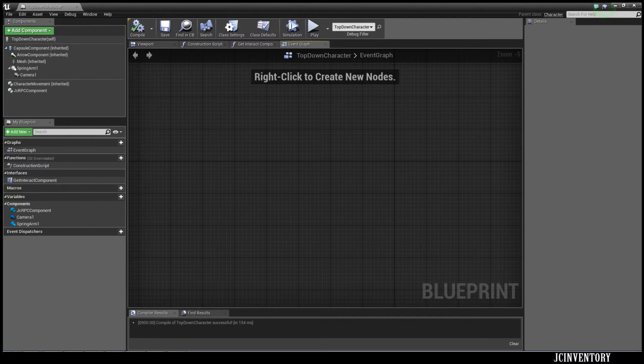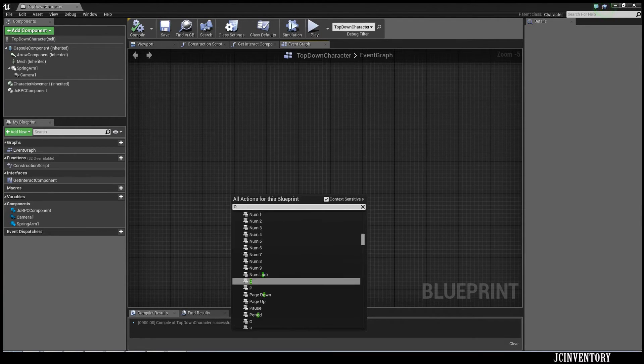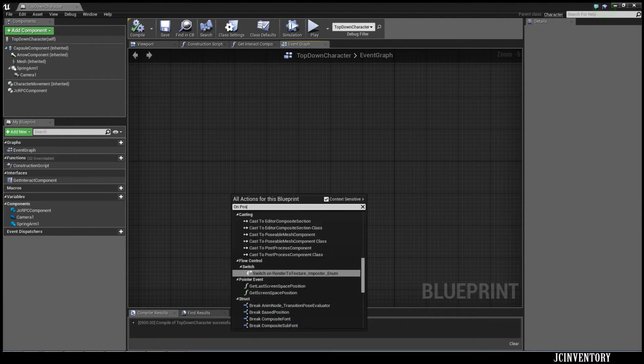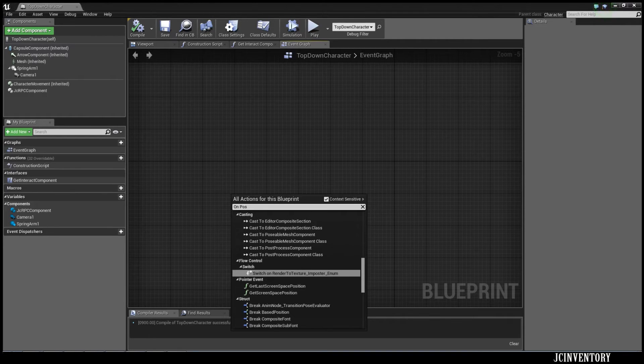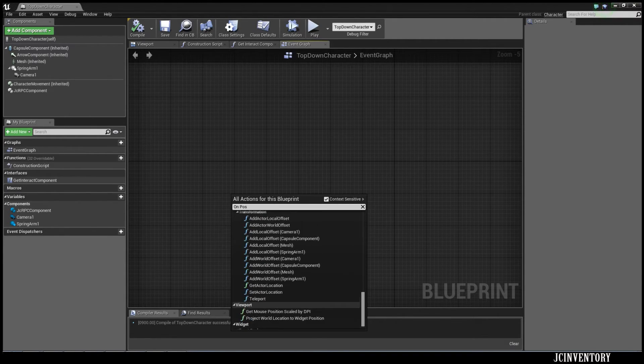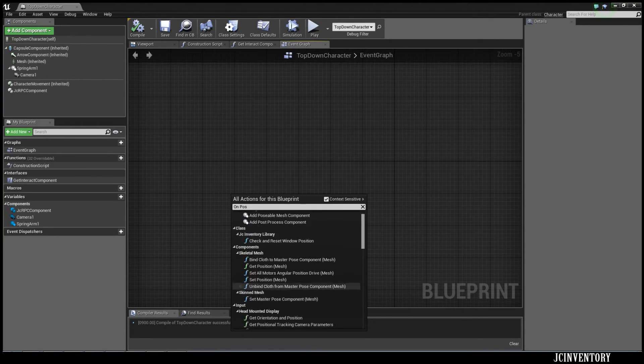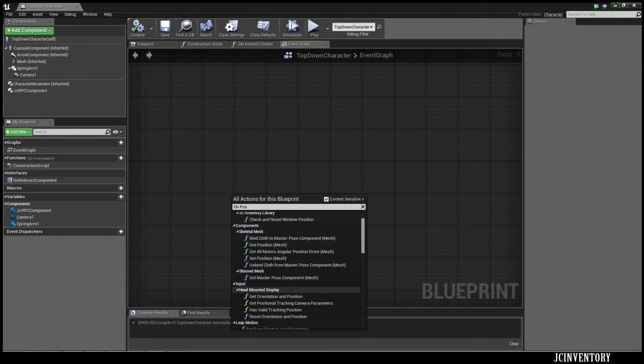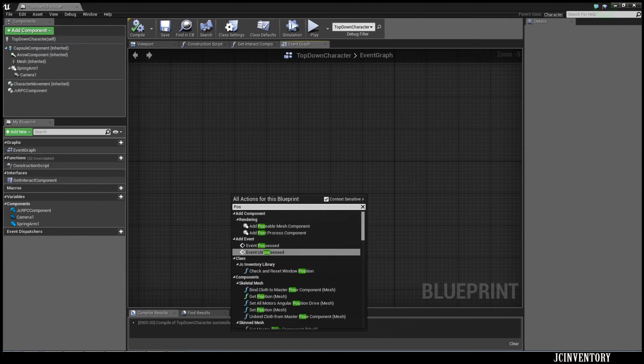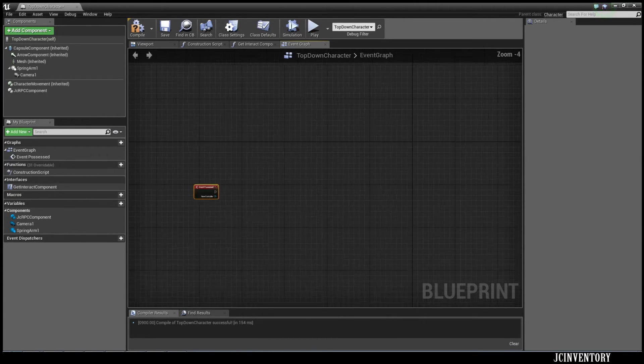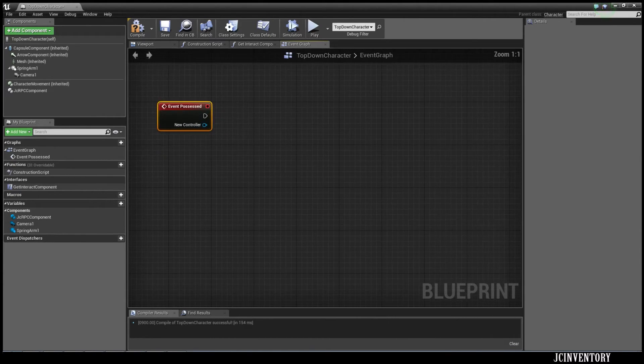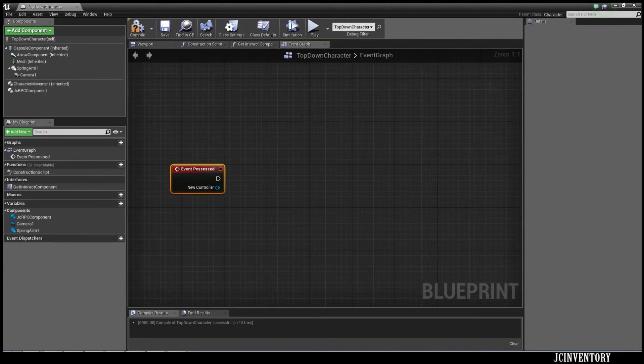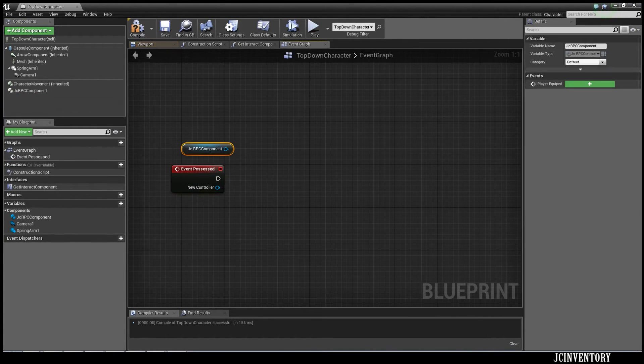So to get that going, we need to be able to set up the user interface. I'm going to do this on Possessed. Not Unpossessed, it's just Possessed. Event Possessed. There we go. As this is probably the easiest way to do it in this circumstance.